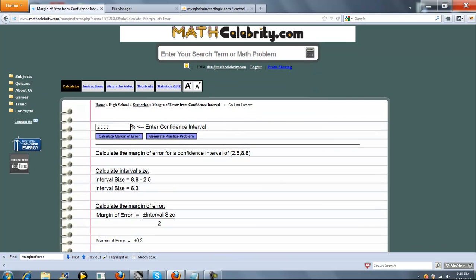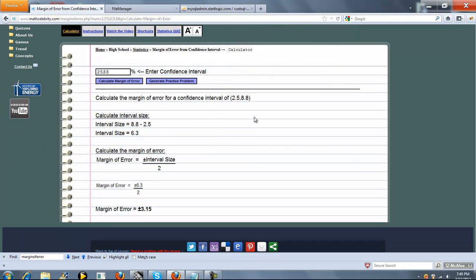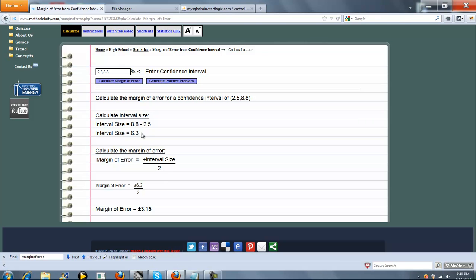And this is our calculator. So basically, the first thing we do is calculate the interval size. And that's the larger number minus the smaller number. That's 6.3. And your margin of error is simply plus or minus the interval size divided by 2. So we've got 6.3 for our interval size, divided by 2 is 3.15. So your margin of error is plus or minus 3.15.